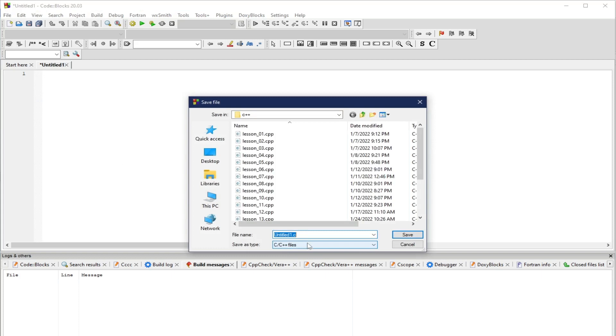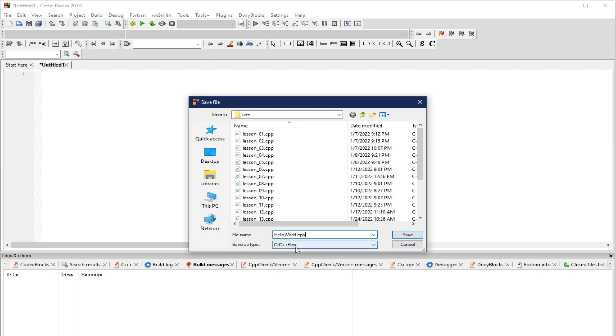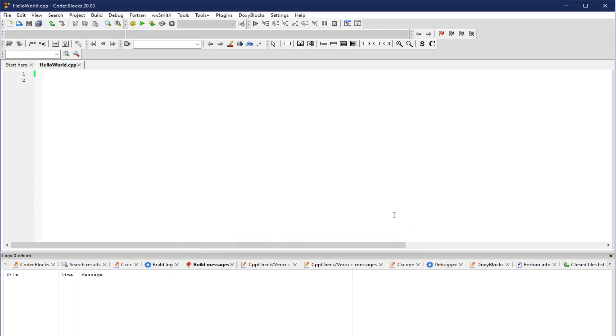Notice that we have here an untitled .c. Let's try to rename this one. Let's try to call this one Hello World, then let's try to make it .cpp because we're dealing with a C++ script, not a .c script. We have Save As Type C/C++ Files. Both C and C++ will be treated similarly in CodeBlocks. Let's try to click Save.